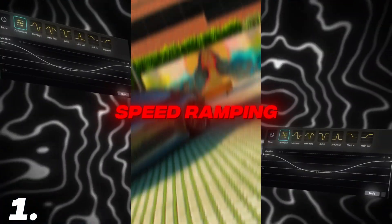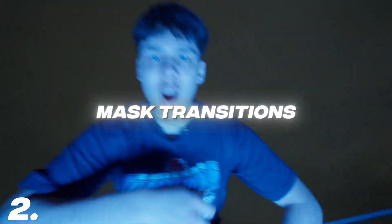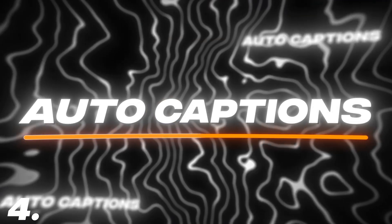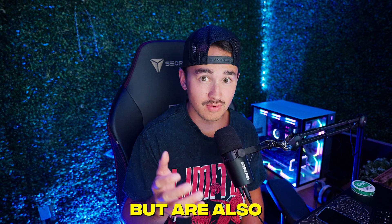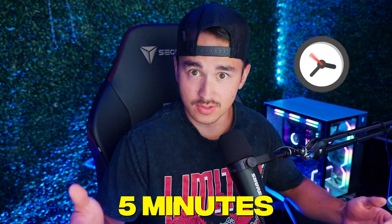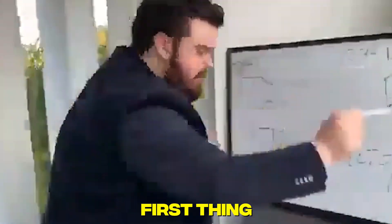I'm going to show you guys 10 mind-blowing effects and techniques inside CapCut that are not only super easy to create but are also absolutely free for everyone to use and all of it done in only five minutes so let's go.